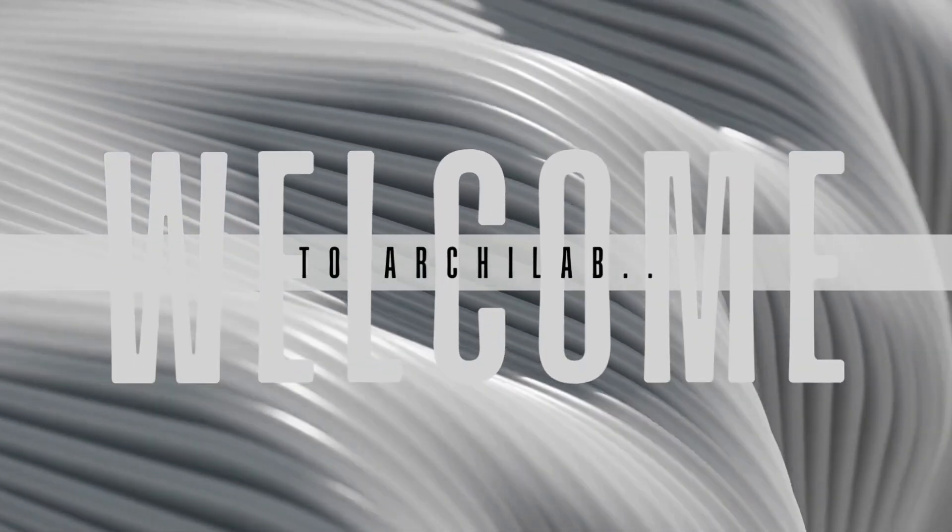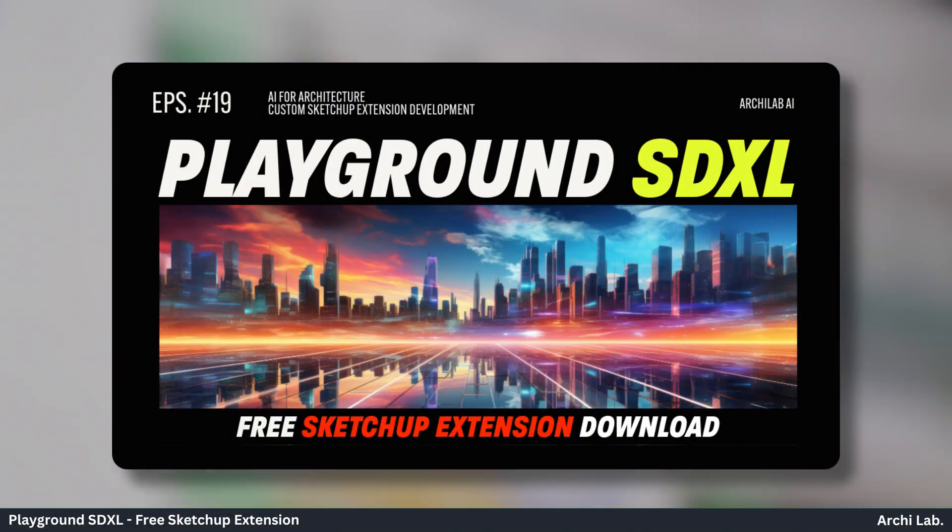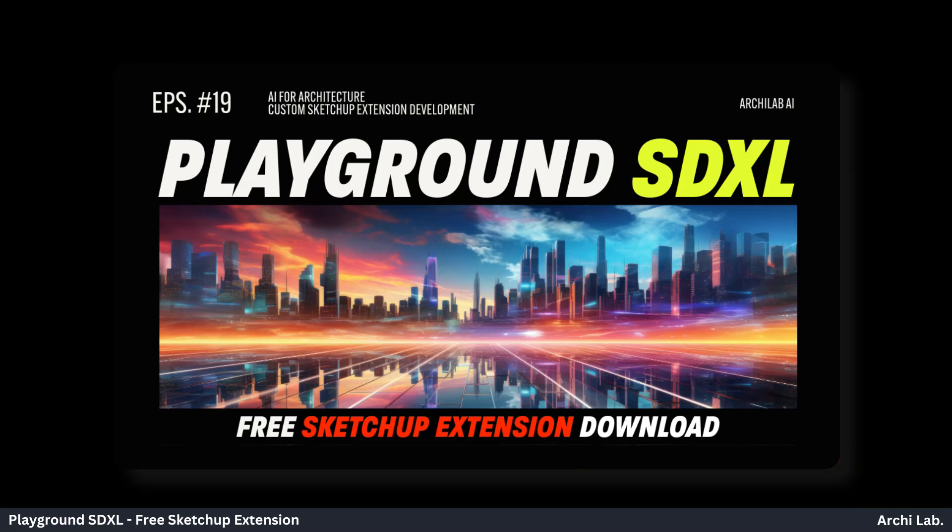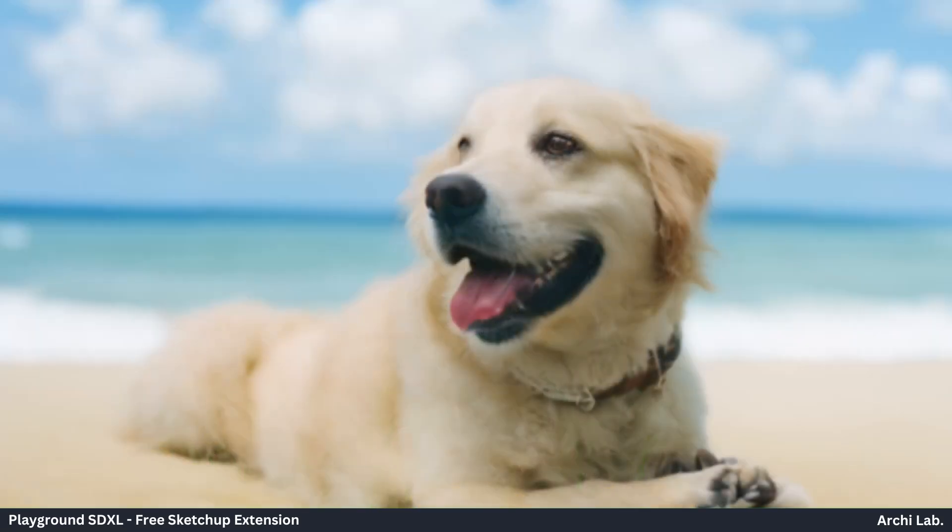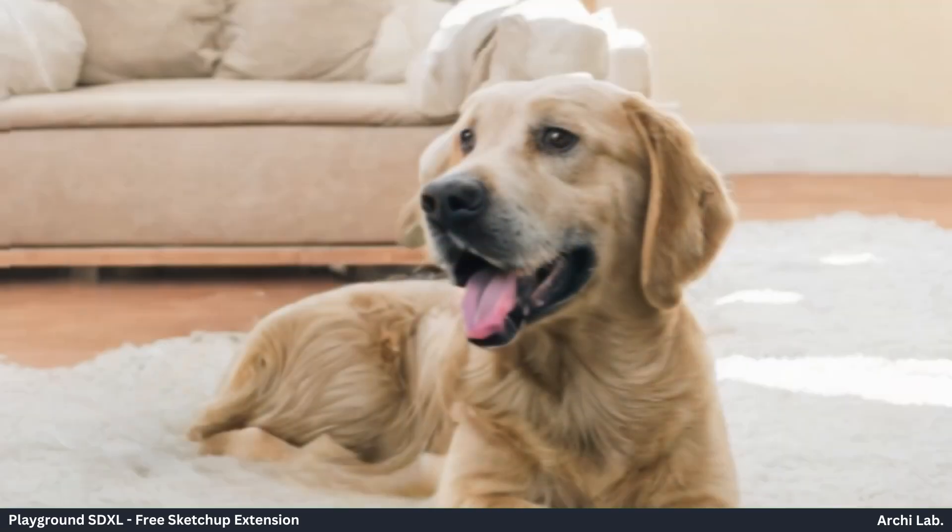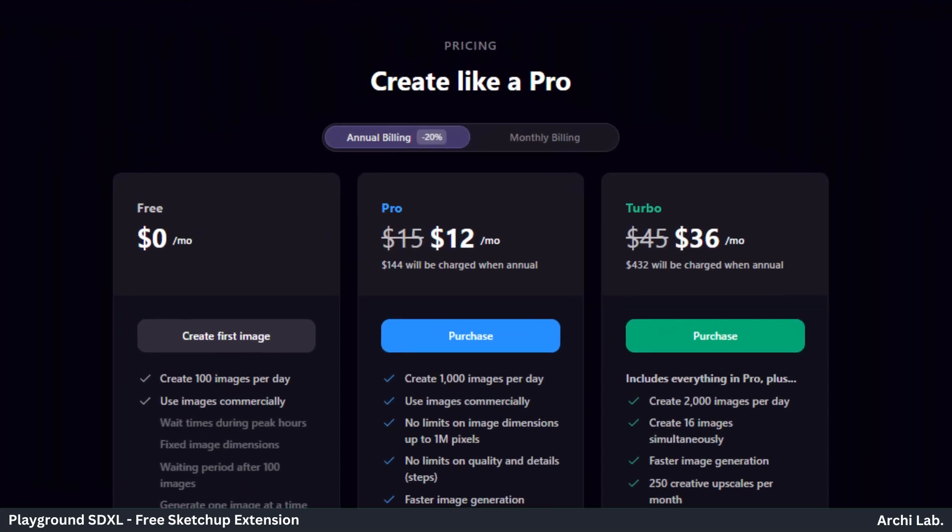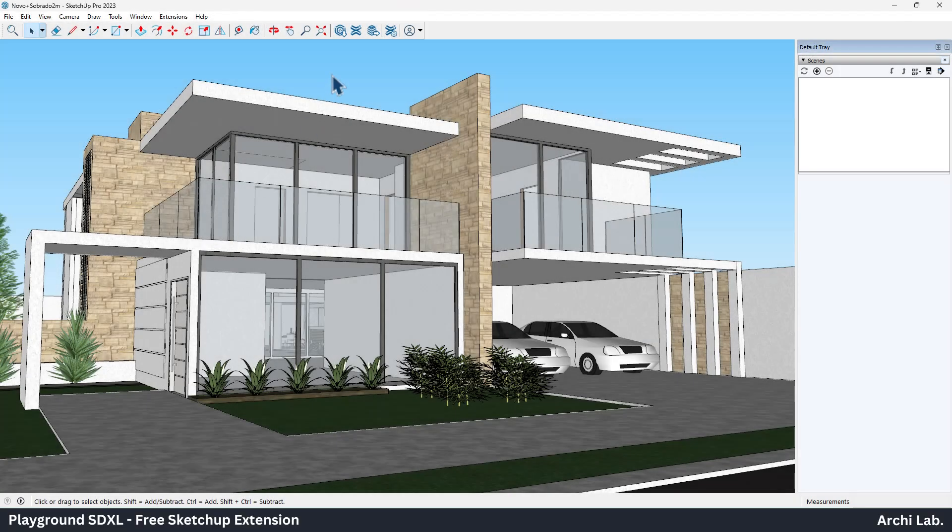Hello everyone, welcome to Arculab. In this video, we will see the Playground SDXL. This allows us to create 100 image generations per day on their official website. We at Arculab developed the fan-made extension for architecture visualization, and 100 image generations are good for conceptualization.